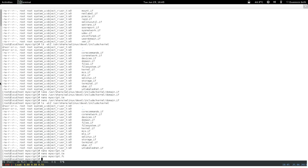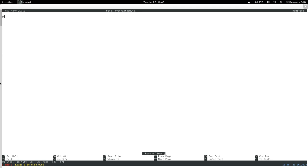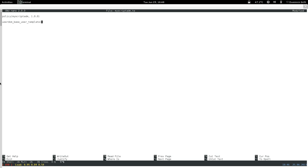Now we have the basics for a starting point for the my_script domain. Now we need to look at the my_script_admin domain. To set up an admin there are APIs you can use. For my_script_admin I'll call the module with this name — this is the confined root role that's going to run that script. We need to use userdom_base_user_template, which sets up a base user domain — a very limited domain.